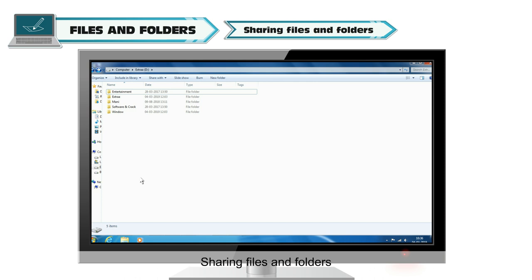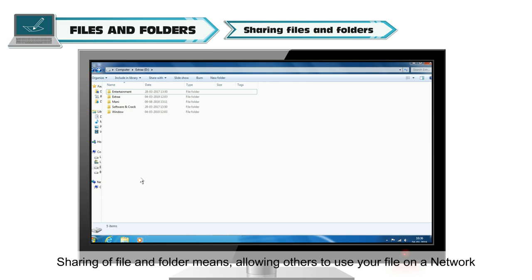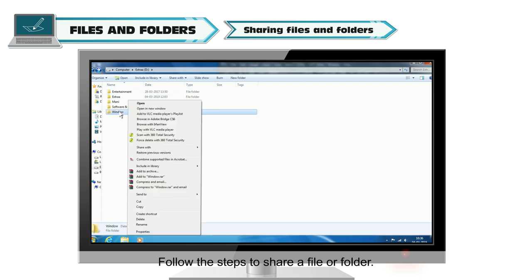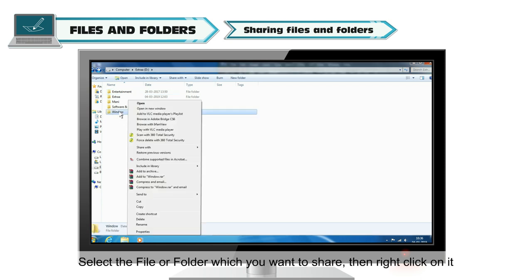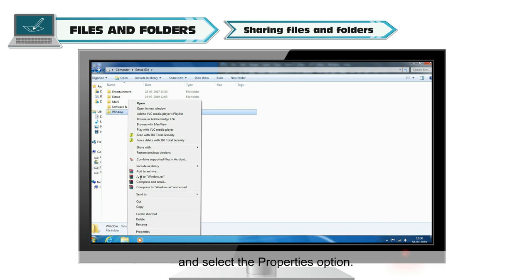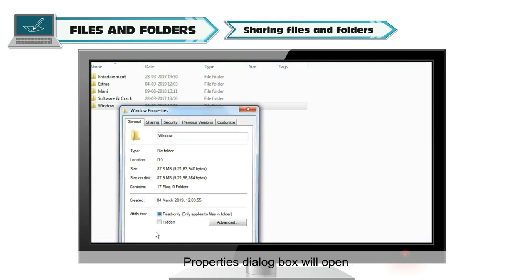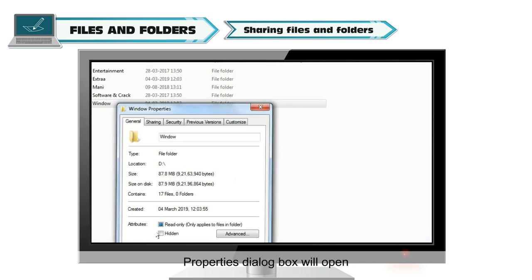Sharing Files or Folder: Sharing a file and folder means allowing others to use your file on a network. Follow the steps to share a file or folder. Select the file or folder which you want to share. Then right-click on it and select the Properties option. Properties dialog box will open.